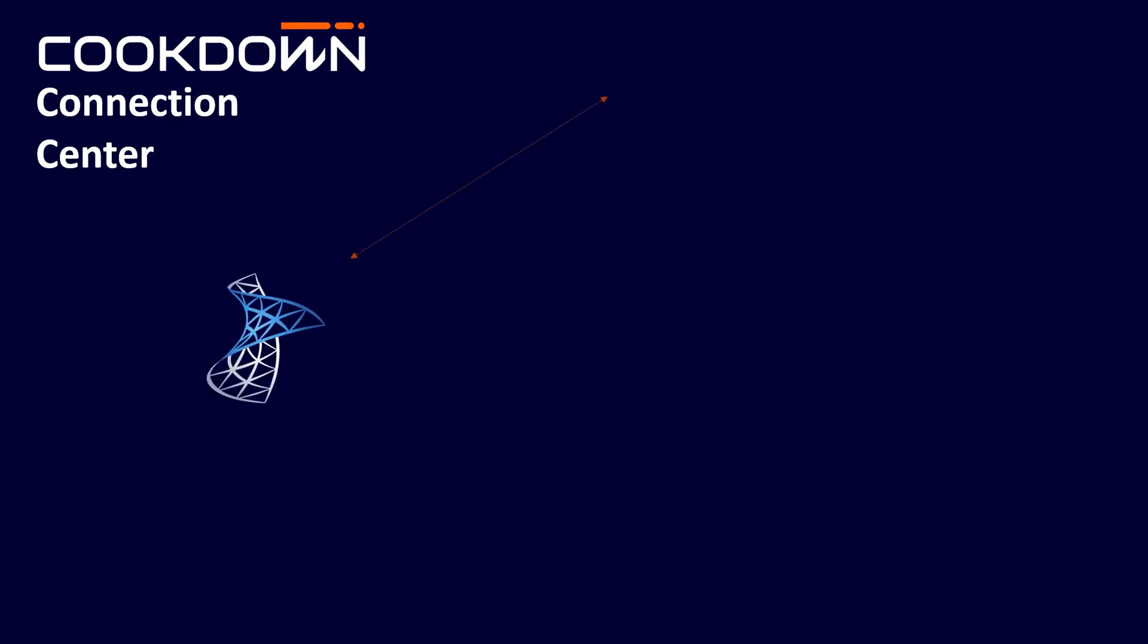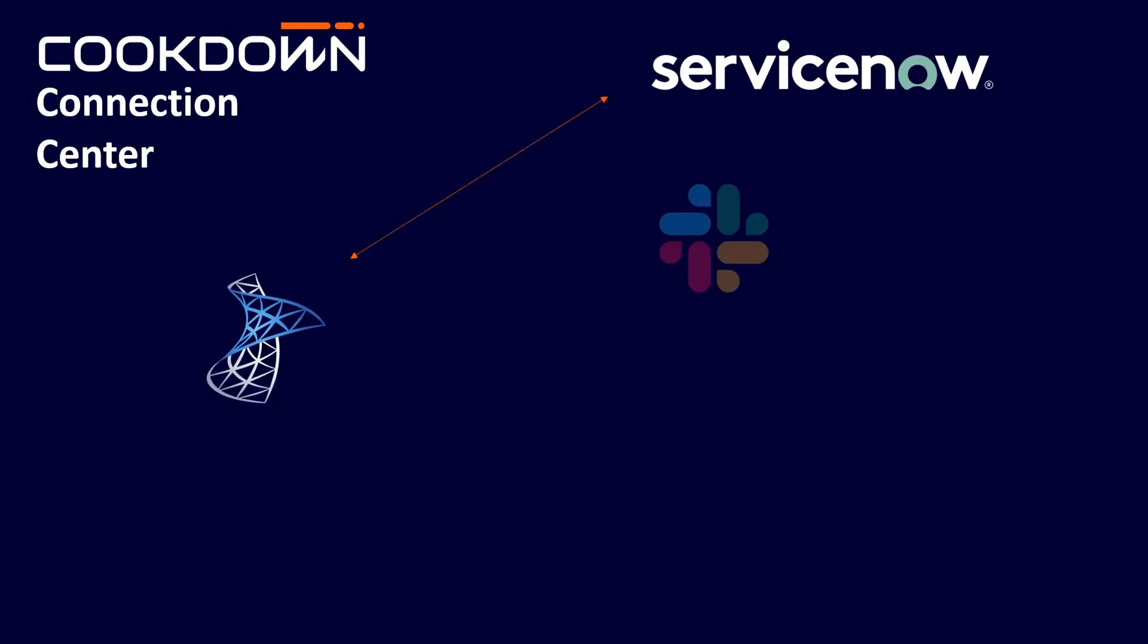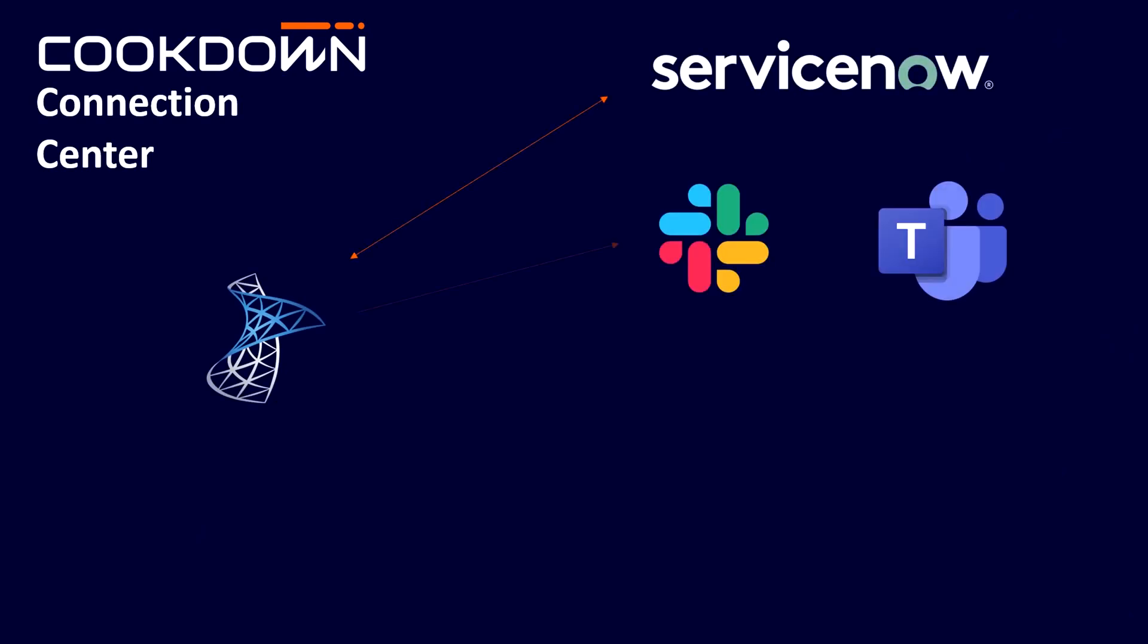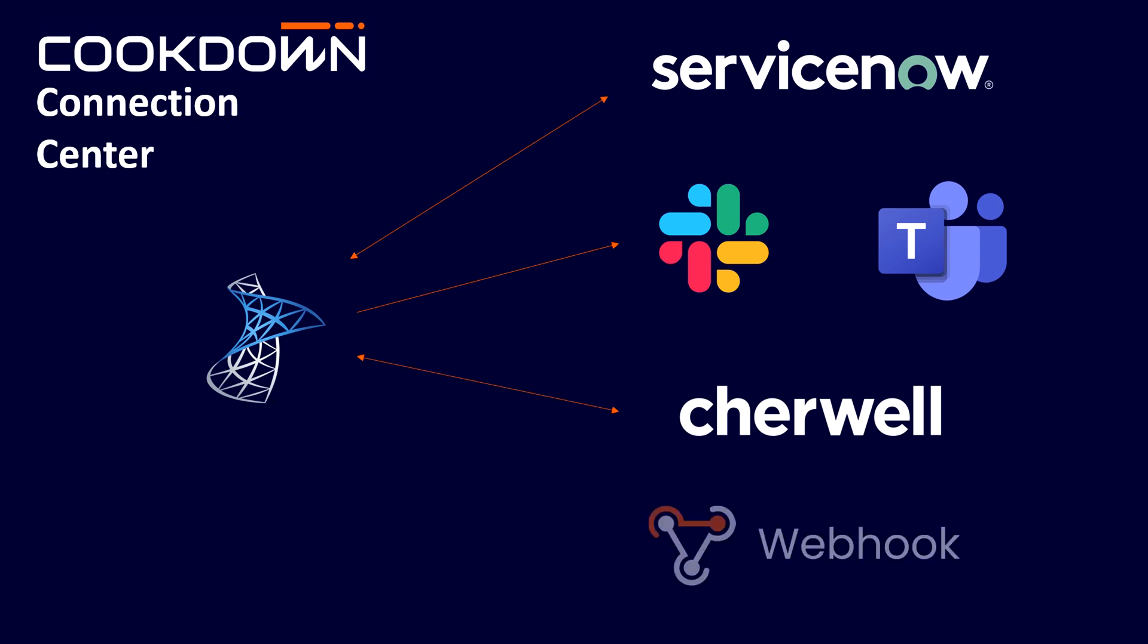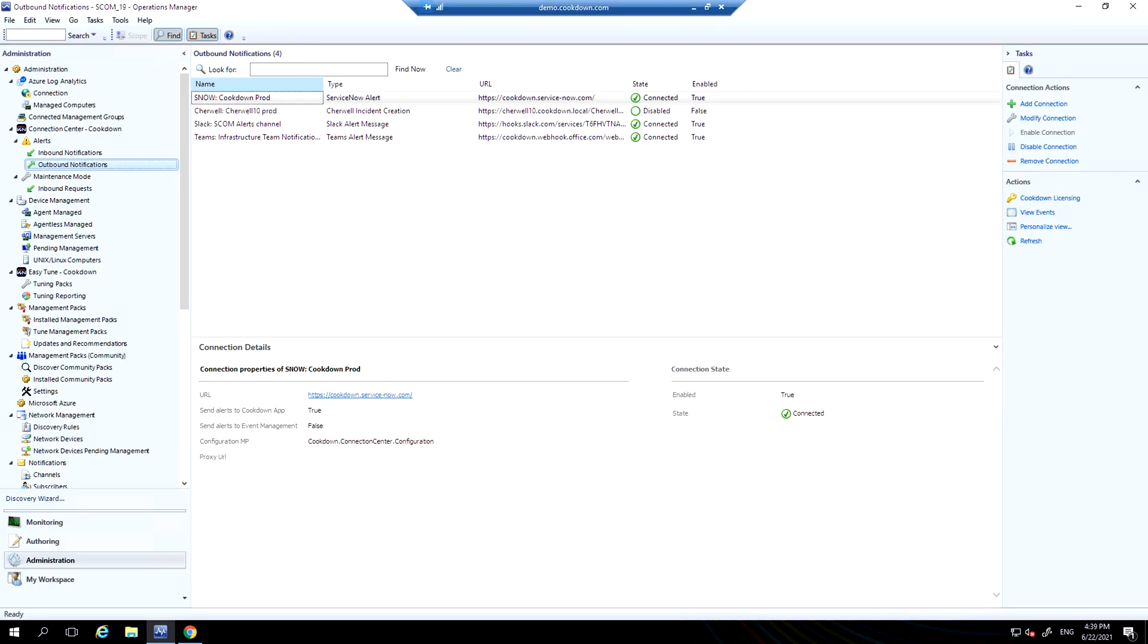Connection Center is all about connecting SCOM to various places, from ITSM tools such as ServiceNow, to messaging tools such as Slack and Teams, and ultimately allowing you to connect to anywhere via webhook so you can do things like push out SCOM alerts and populate CMDBs.